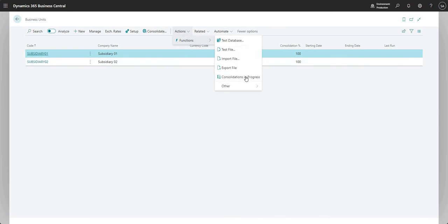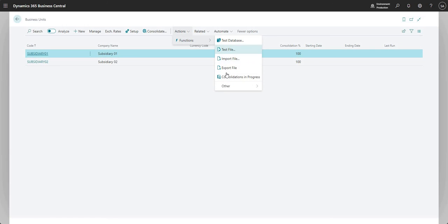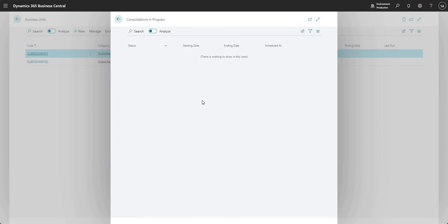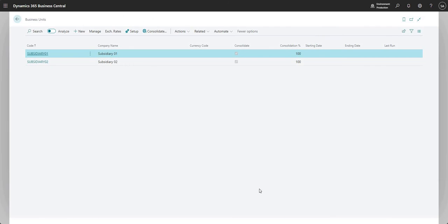A few other things here — you can also check current consolidations in progress. There are also test file, import file, and export file options, which were used in older environments where files could be generated from Business Central to import into the consolidation company. Consolidations in progress gives us an idea of whether any consolidations are currently running.